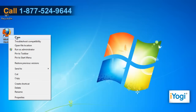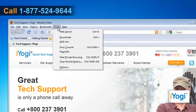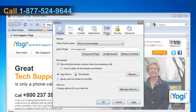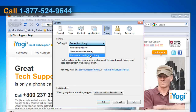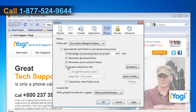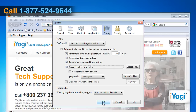Open Mozilla Firefox 3.6. At the top of the Firefox window, click on the Tools menu and select Options. Click on the Privacy icon. Set Firefox will to use custom settings for history. Check the box next to Accept Cookies from Sites. Click OK.